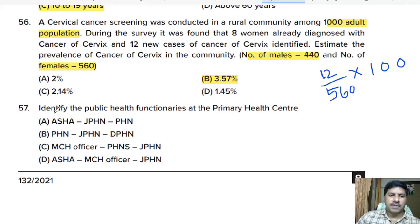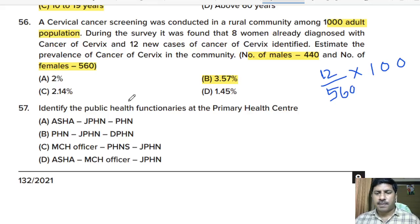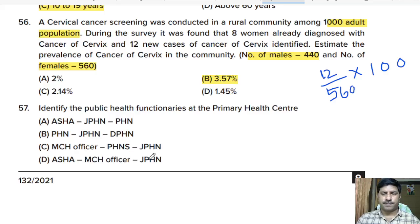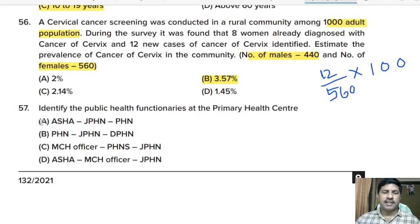Fifty-seventh question: which are the public health functionaries at the primary health centers? Options include: ASHA, junior public health nurse (JPHN), public health nurse (PHN), MCH officer. Correct answer: option A, ASHA, JPHN, and PHN.